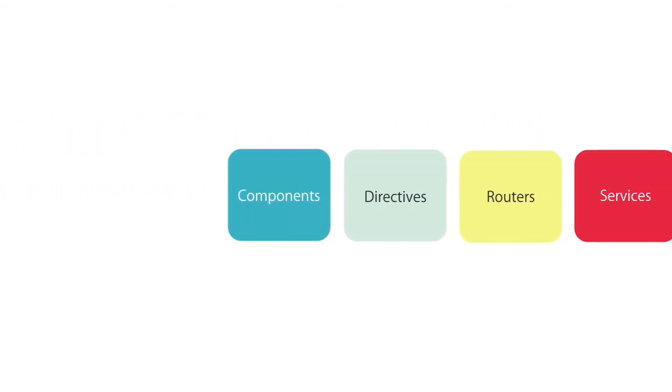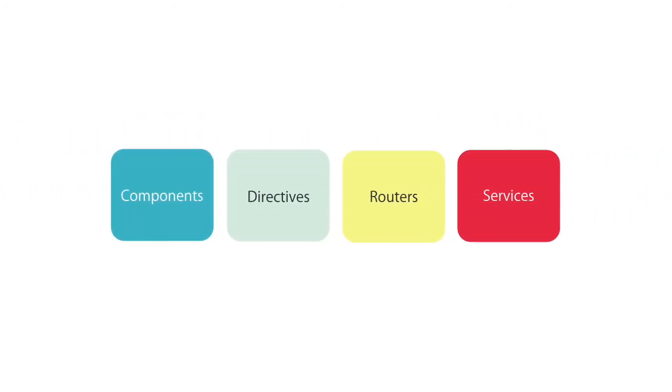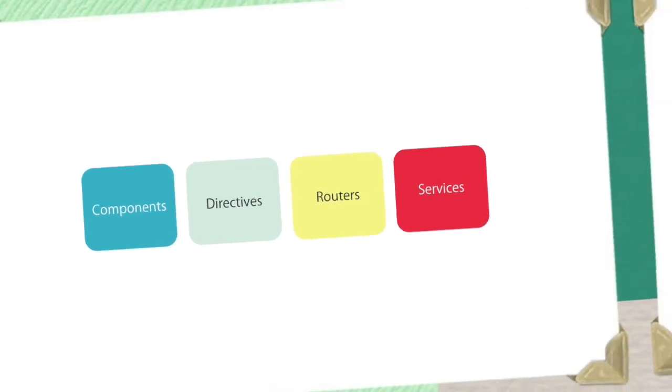So this is the big picture. As you go through this course, you will see each of these building blocks in action.